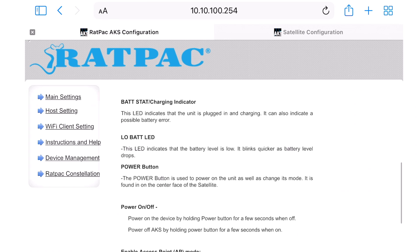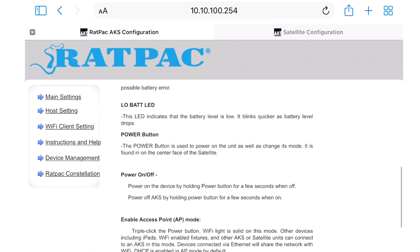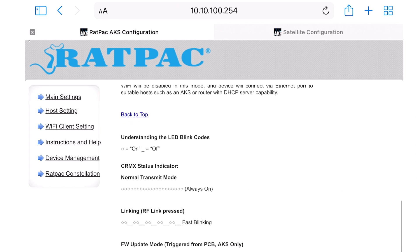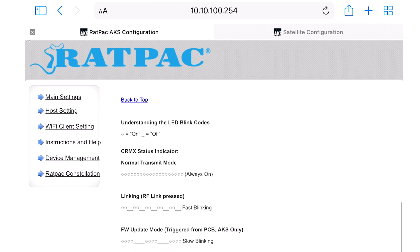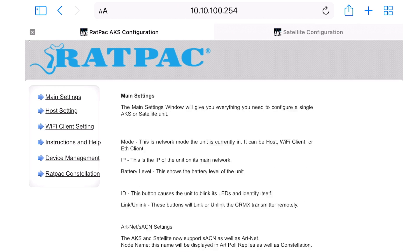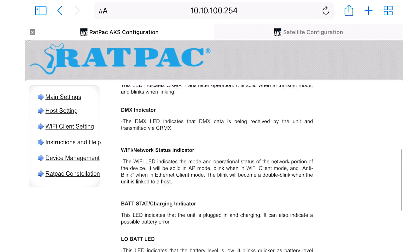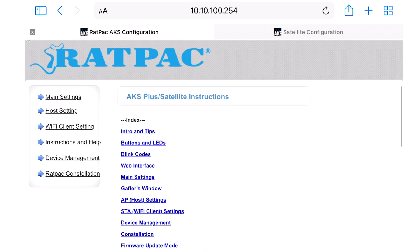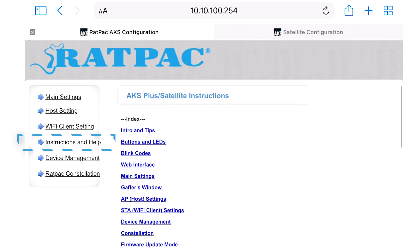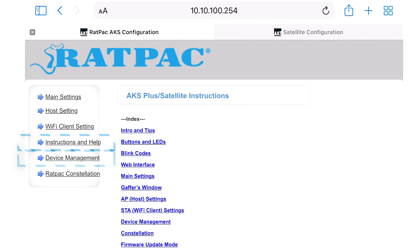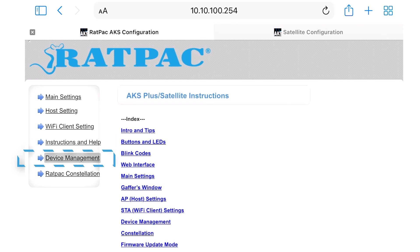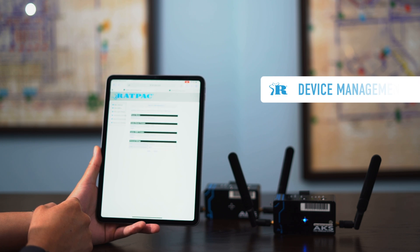Moving on to the next tab would be instructions and help. This is a great link to a lot of information regarding setup, access point indicators, LED references, and even some links to guides below. So if you have more questions beyond our videos, please refer to your instructions and help tab and you should be guided to the proper selection.